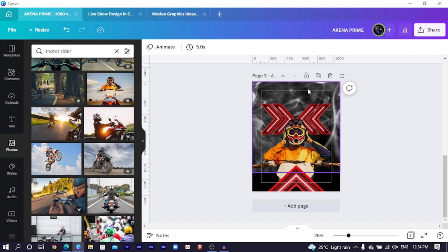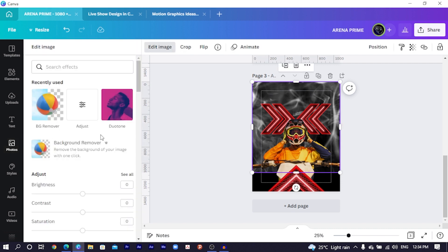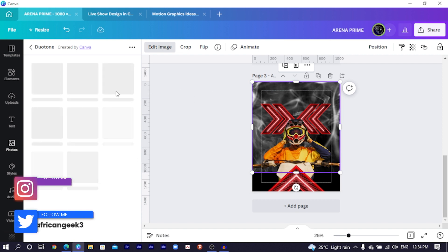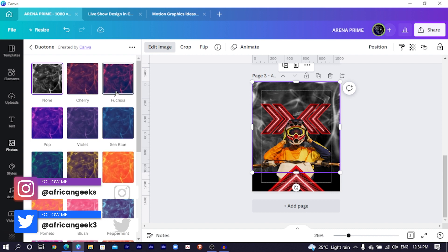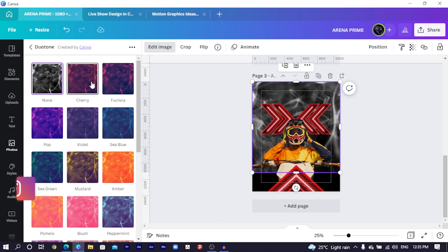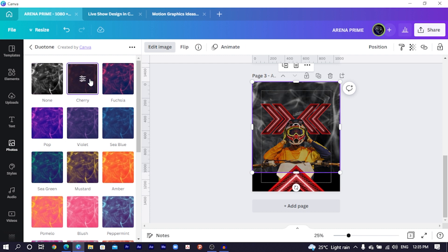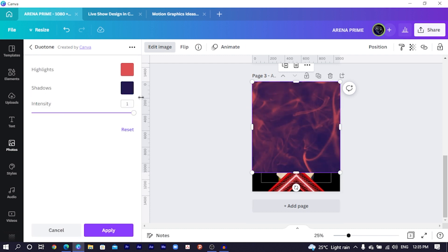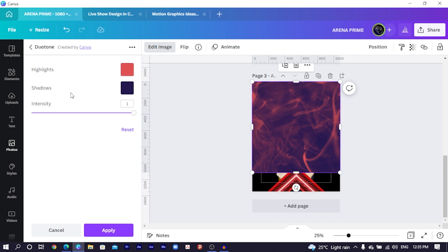So now we would want to work on the smoke image. So select it, come to edit image. In edit image, choose dual tone for it. And in dual tone, we would have so many options to choose from. We have so many options, we just choose any of them. I'll just choose the cherry and it should apply on my image. I'll click on it again. So the highlight is going to work on the brighter part of the image and the shadow is going to work on the darker part of the image.